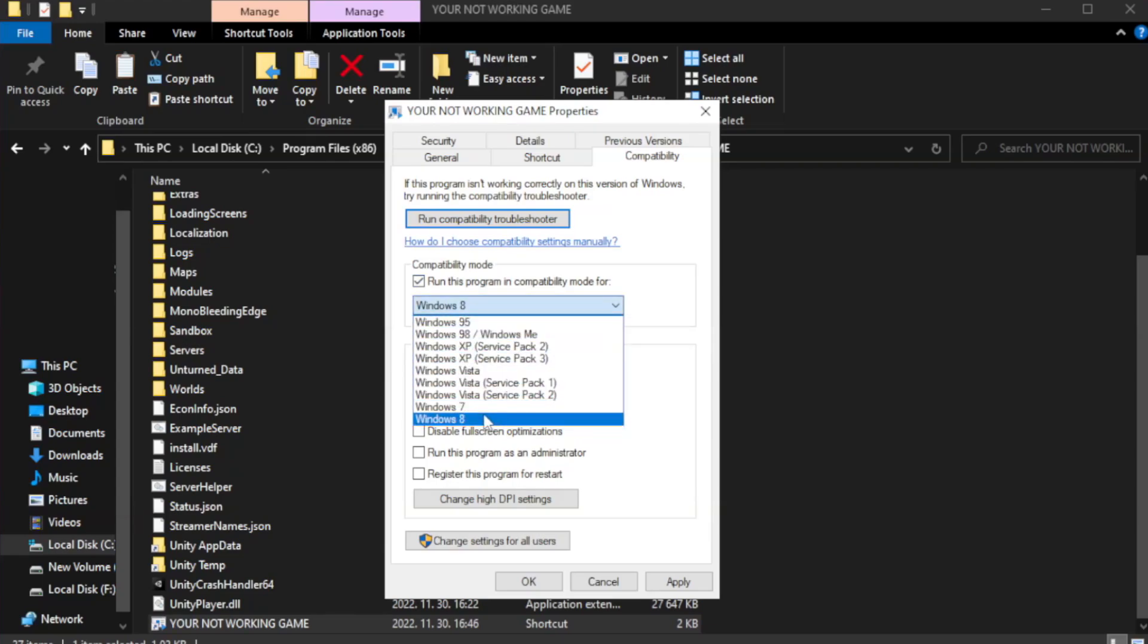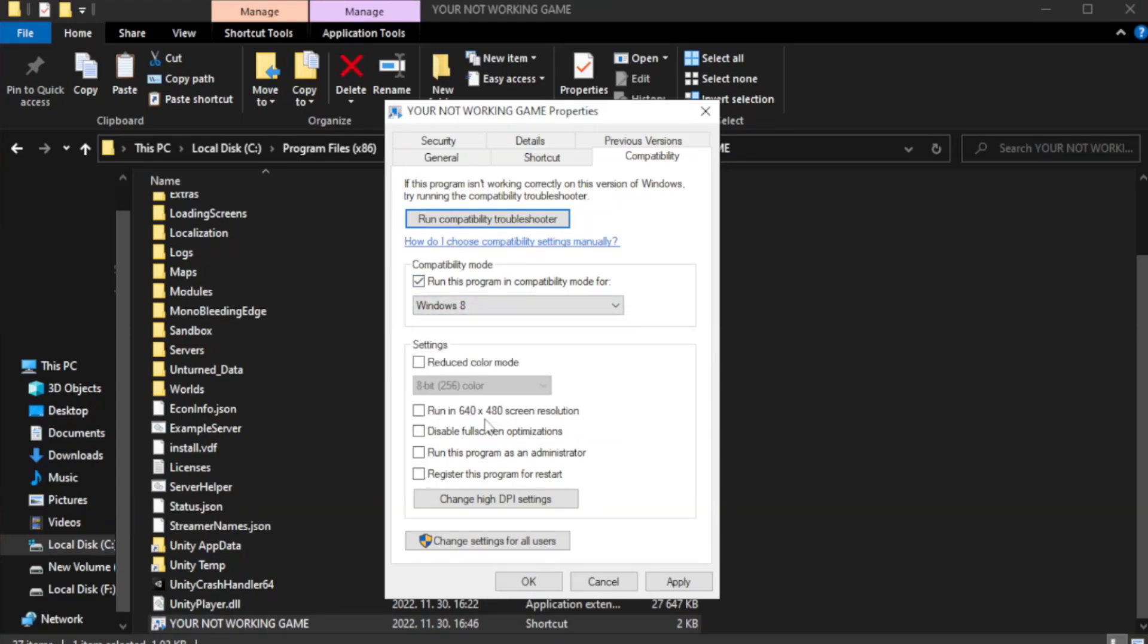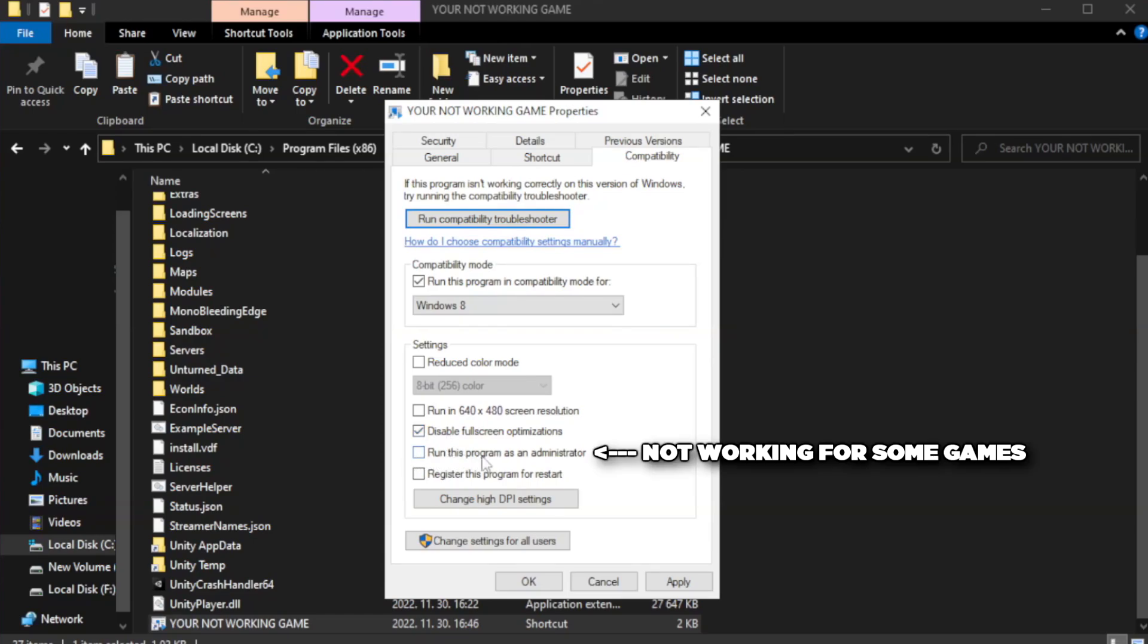Try windows 7 and windows 8. Check disable full screen optimizations. Check run this program as an administrator. Apply and OK.